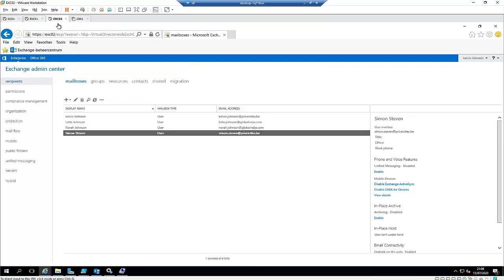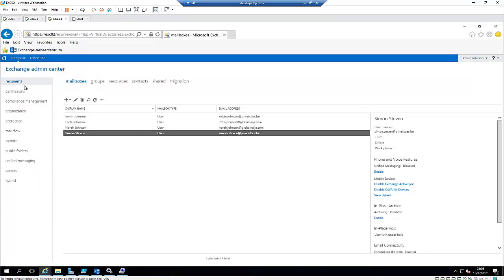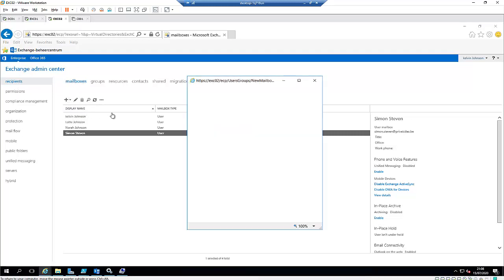Let me go back to my Exchange server here. I'm going to click on the plus sign under recipients, mailboxes, and click user's mailbox.